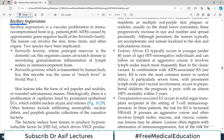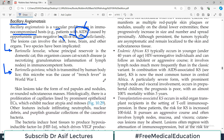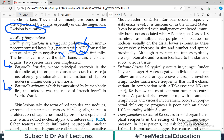Bacillary angiomatosis is a vascular proliferation occurring in patients with compromised immune status, such as those with HIV. The lesions can involve the skin, bone, and brain. Two species are implicated: Bartonella henselae and Bartonella quintana. Bartonella henselae's principal reservoir is the domestic cat — it causes cat scratch disease and can lead to vascular proliferation and angiomatosis. Bartonella quintana is transmitted by human body lice and was the cause of trench fever during World War I.